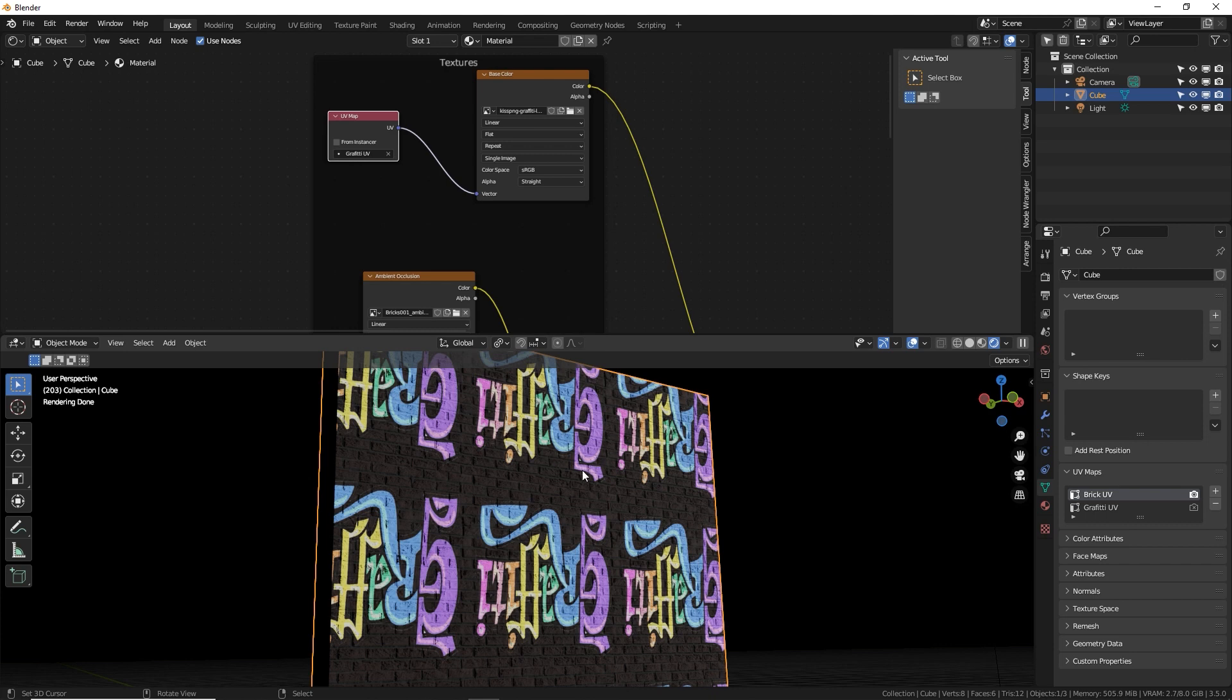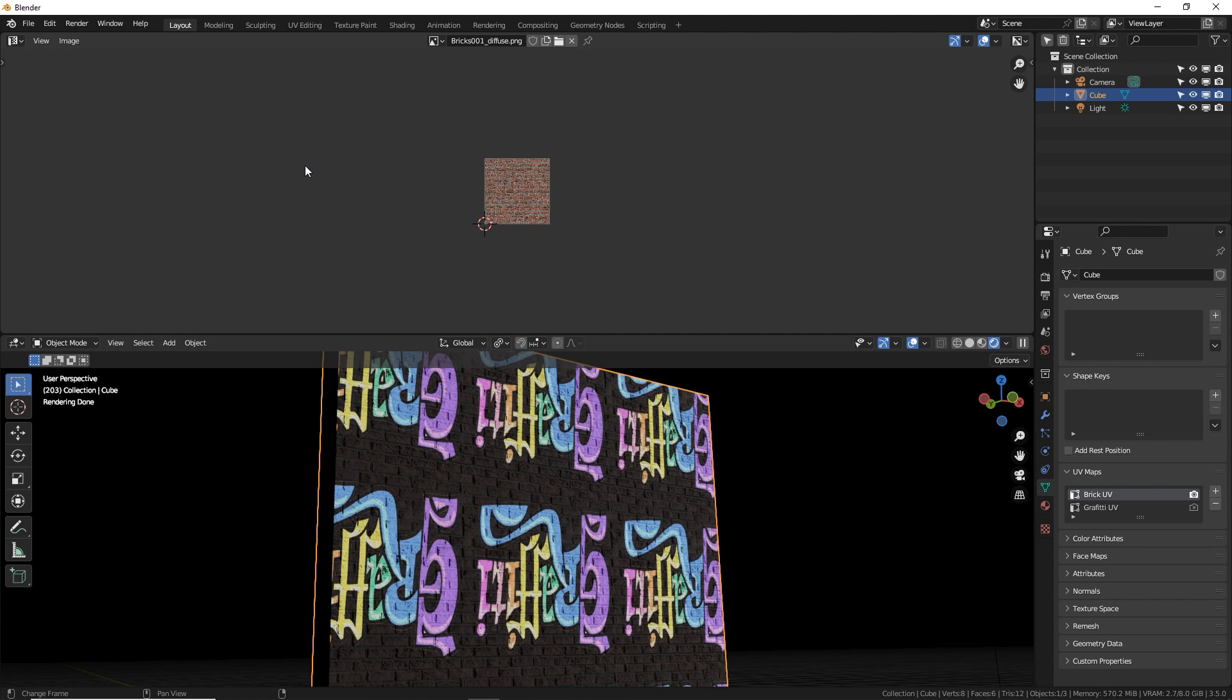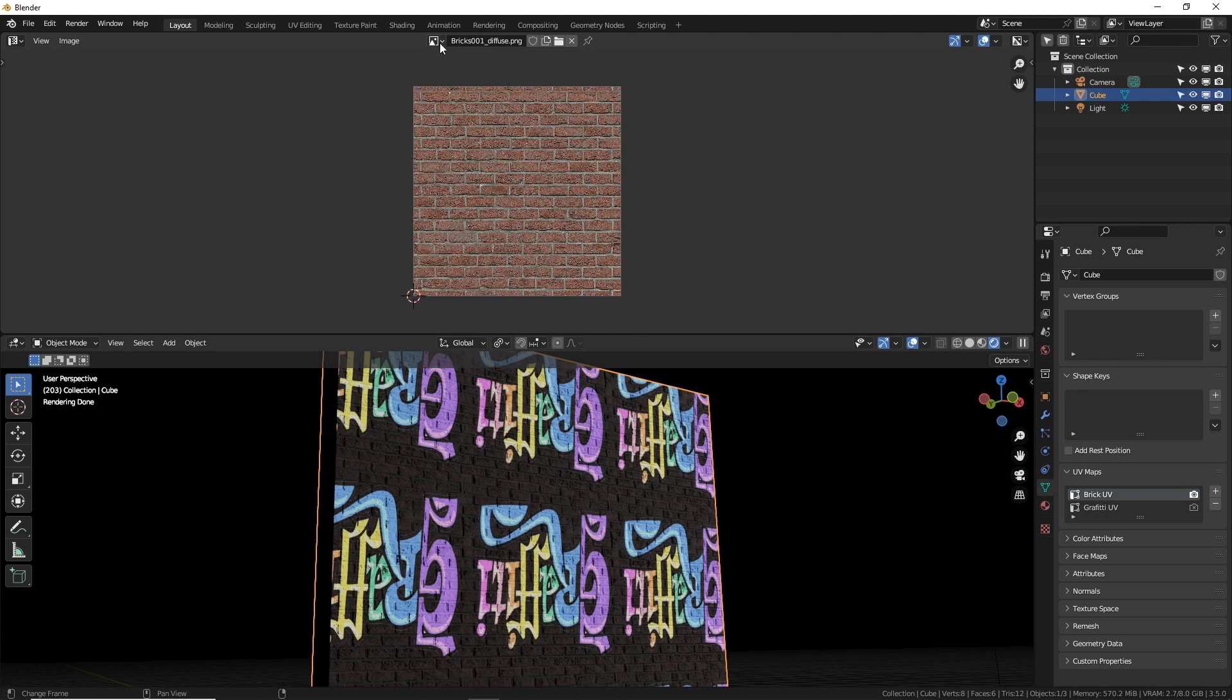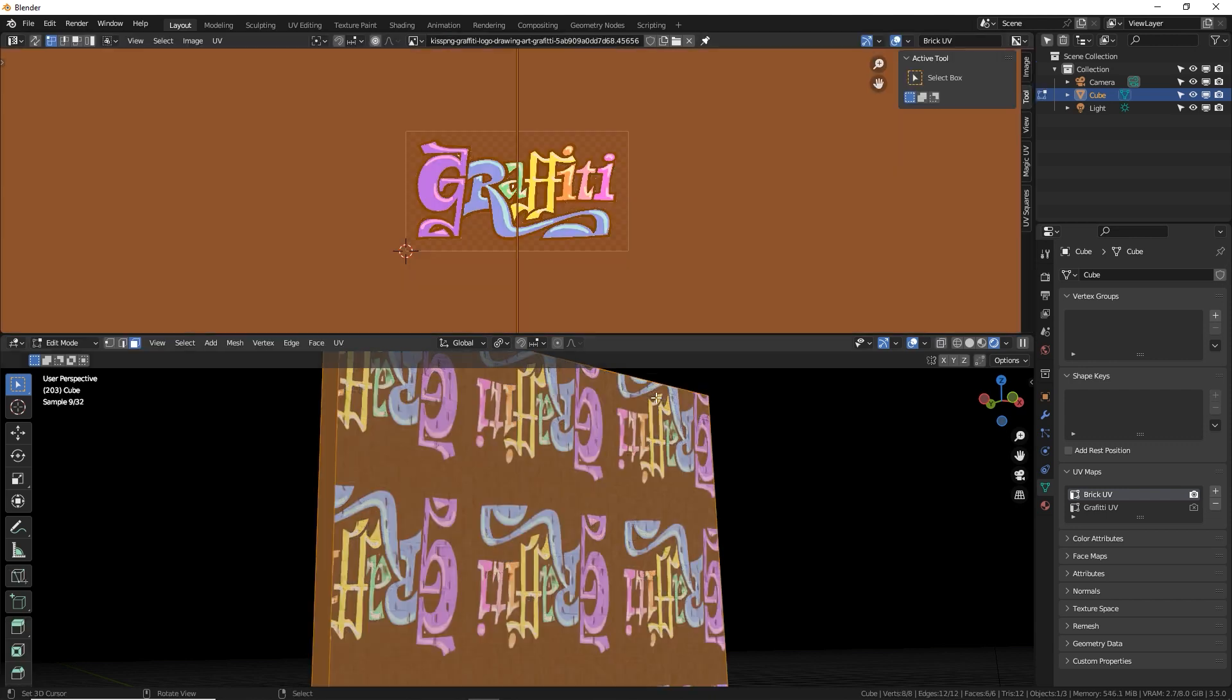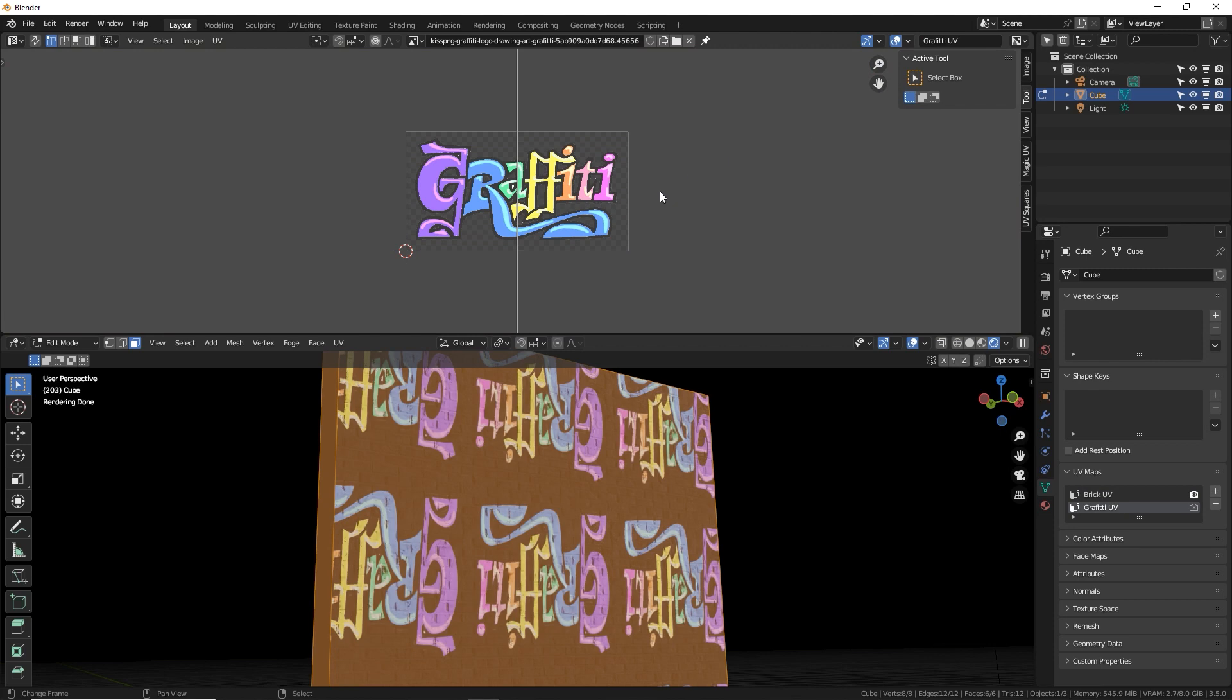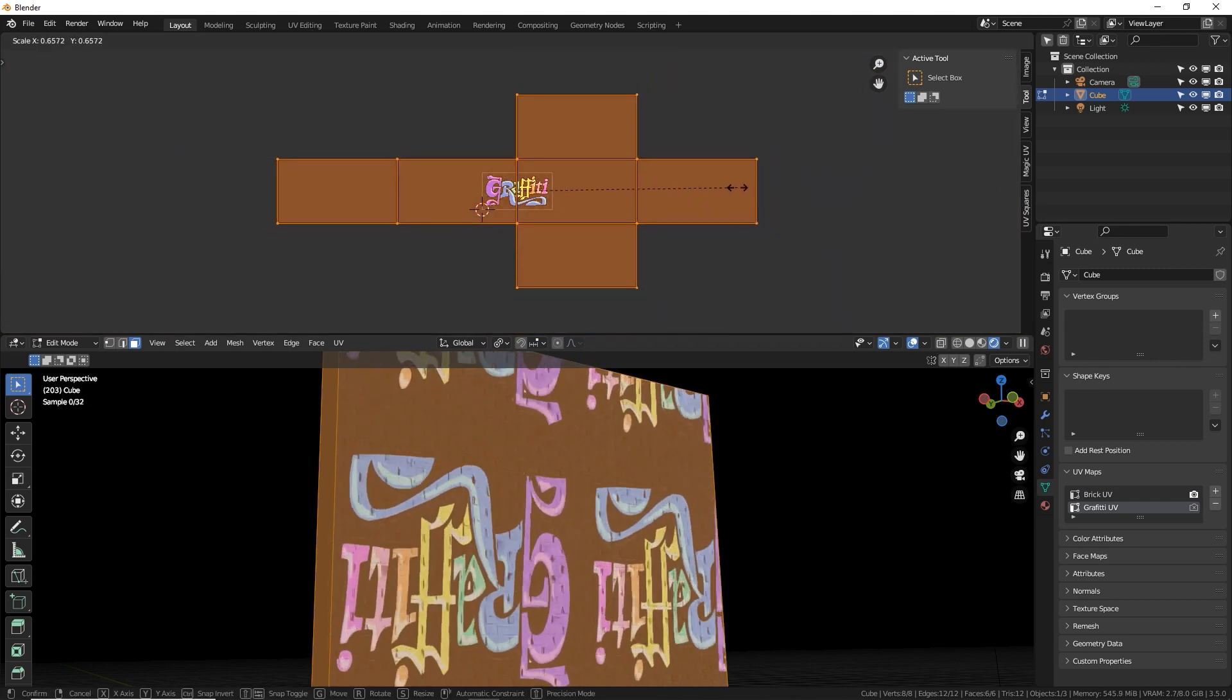We'll fix the masking and the transparency thing in a minute. So let's switch over to the UV editor. This is super important. You need to do two things. Make sure you're viewing the right image. So we want to look at the graffiti and in edit mode, you can actually select which UV you're editing.